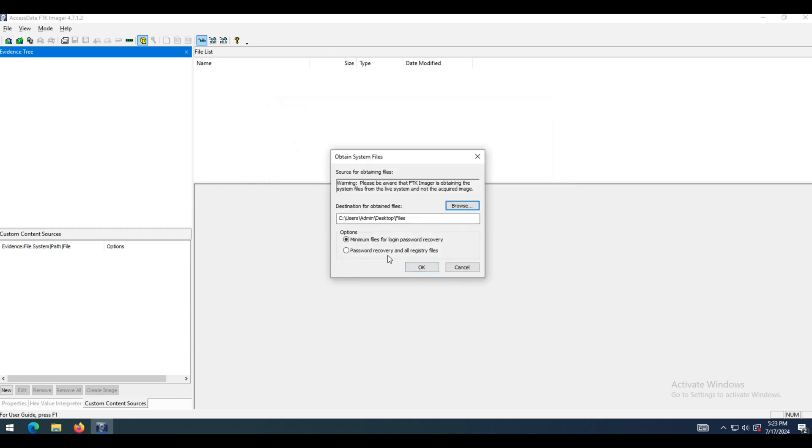Minimum files for login recovery retrieves users, system, and SAM files from which you can recover a user's account information.